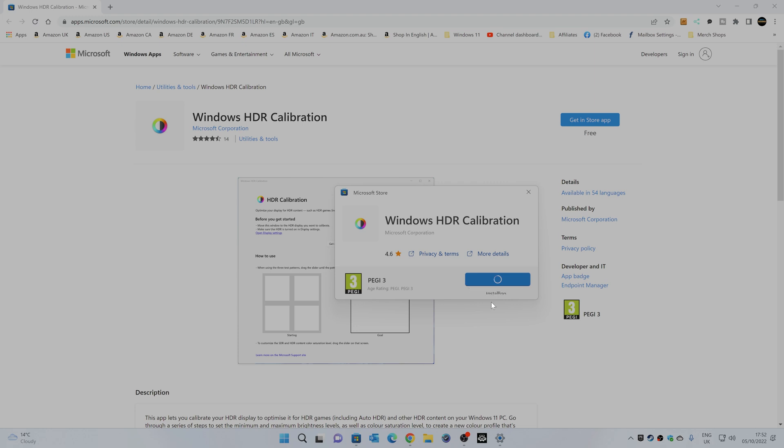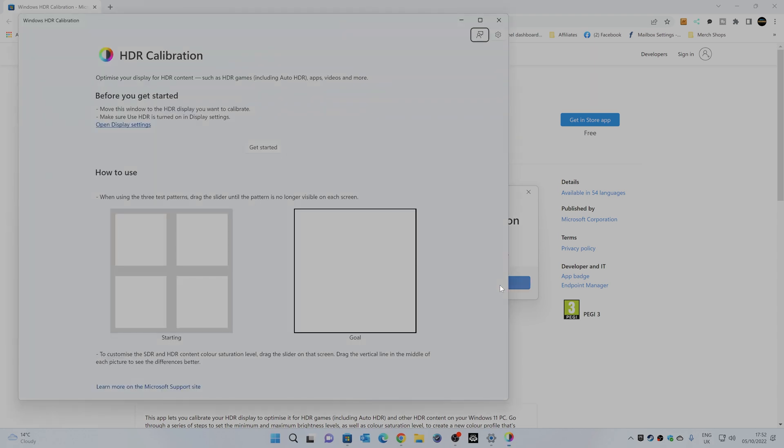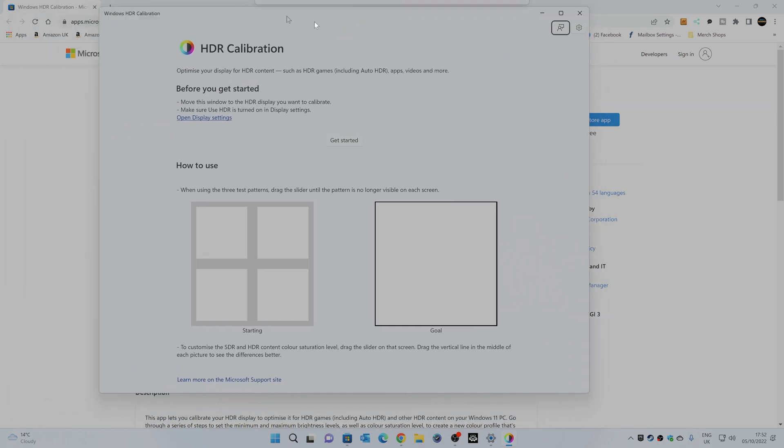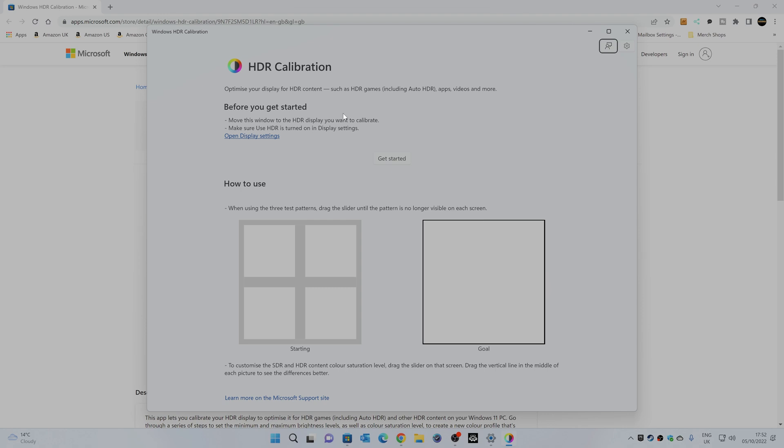So it's a pretty quick download, installing, and we can click on open. So this is the HDR calibration tool. As you can see, things to make sure obviously your HDR monitor is set to HDR, and that the window that this is actually on is on the screen that you actually want to calibrate, if you're lucky enough to have a multi-monitor setup.